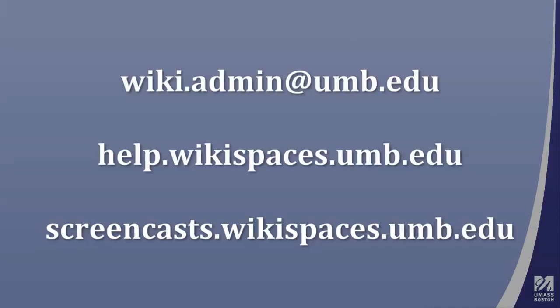If you would like any more information about Wikispaces at UMass Boston, please visit help.wikispaces.umb.edu. If you would like more screencasts, check the wiki at screencasts.wikispaces.umb.edu.